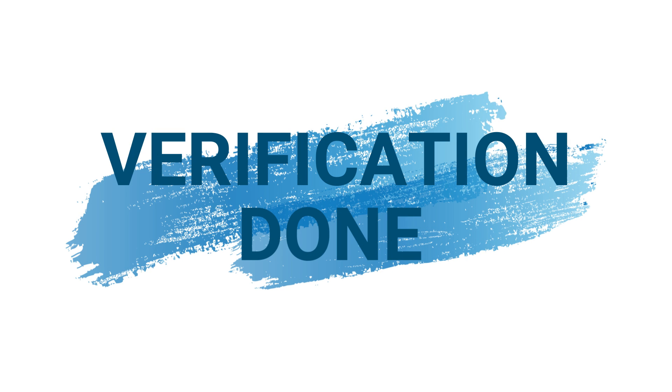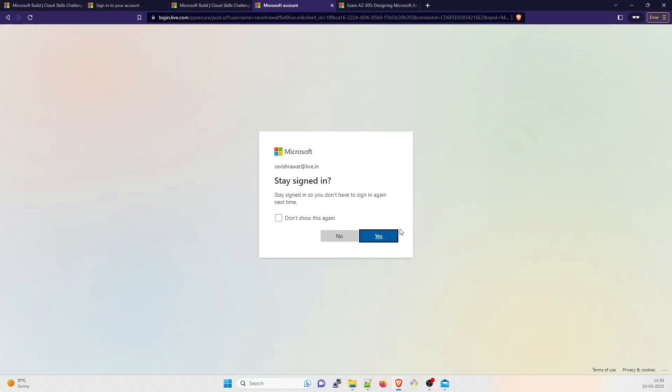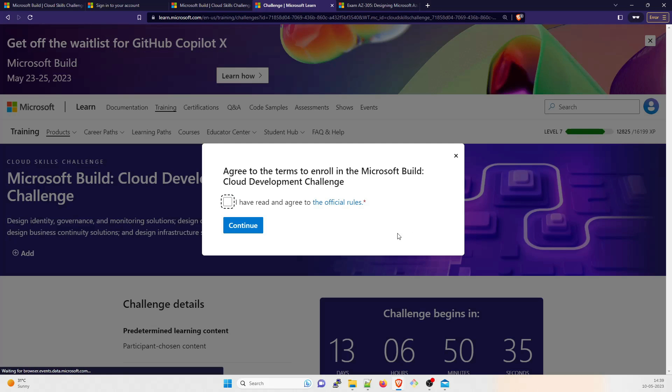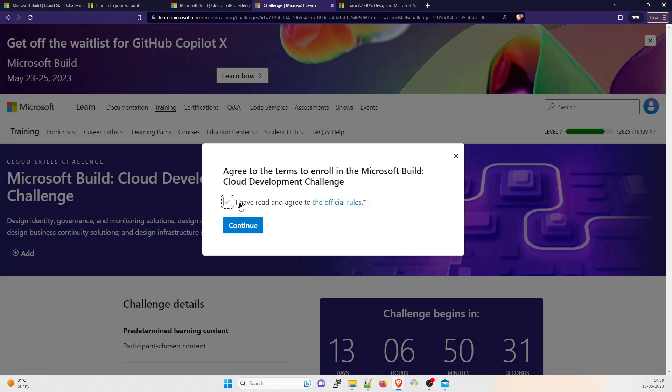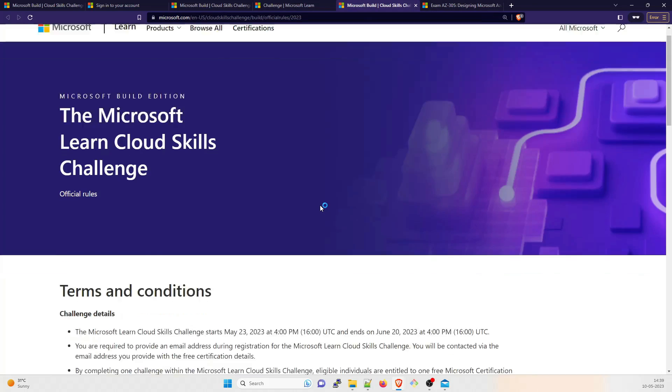This is completed for me. I'll just click on sign in. Don't show this again - I'll click on yes and it'll take its own sweet time to upload. Agree to the terms to enroll in Microsoft Build Cloud - yes I agree. You can go through the official rules if you again want to.